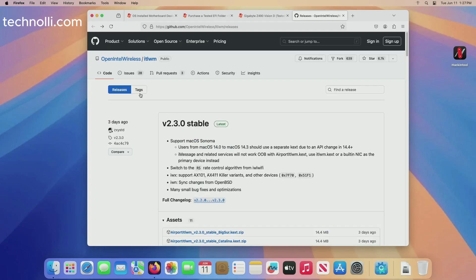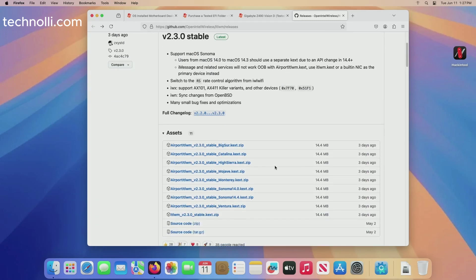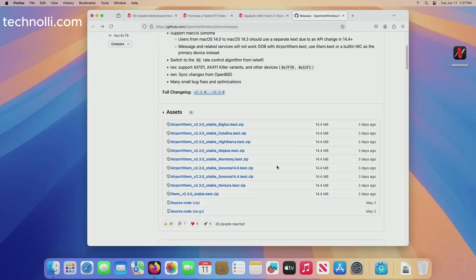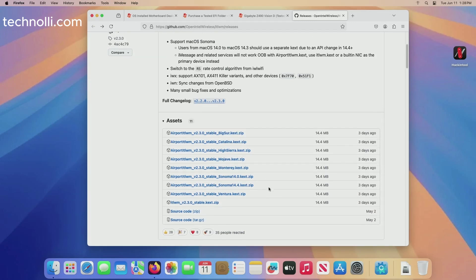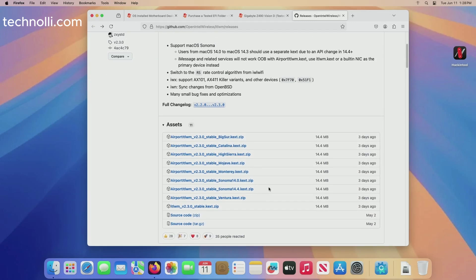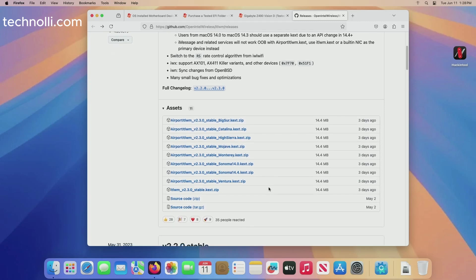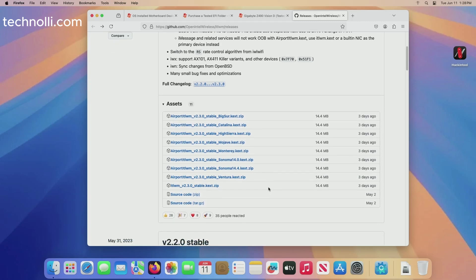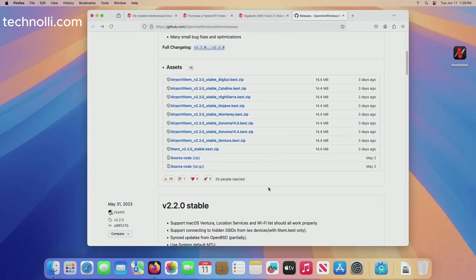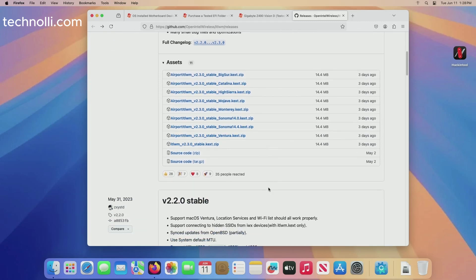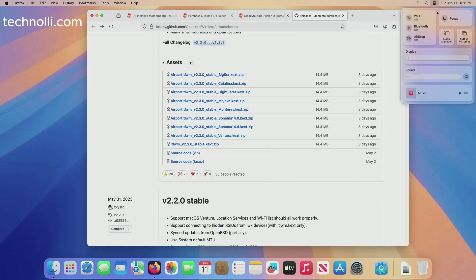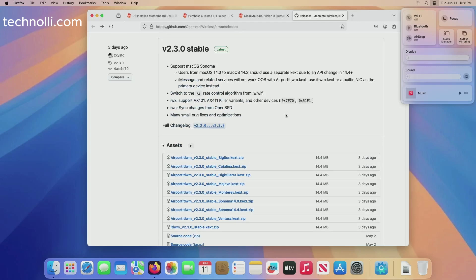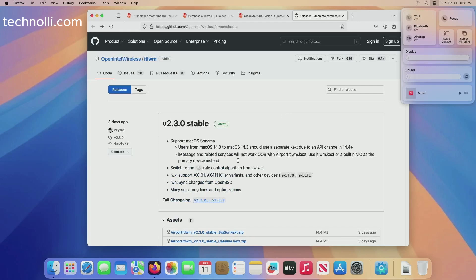To here you'll notice that there's nothing in here of course for Sequoia. Now these guys are geniuses, they will come up with a way to make our WiFi and Bluetooth work. Bluetooth also is not working as you can see right here with the current kexts. We're going to of course be getting into that. We're just in the super early stages of running Sequoia on a Hackintosh.